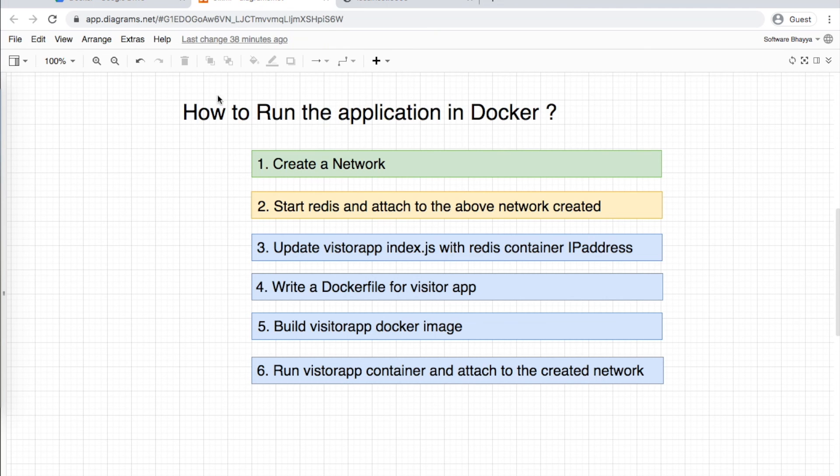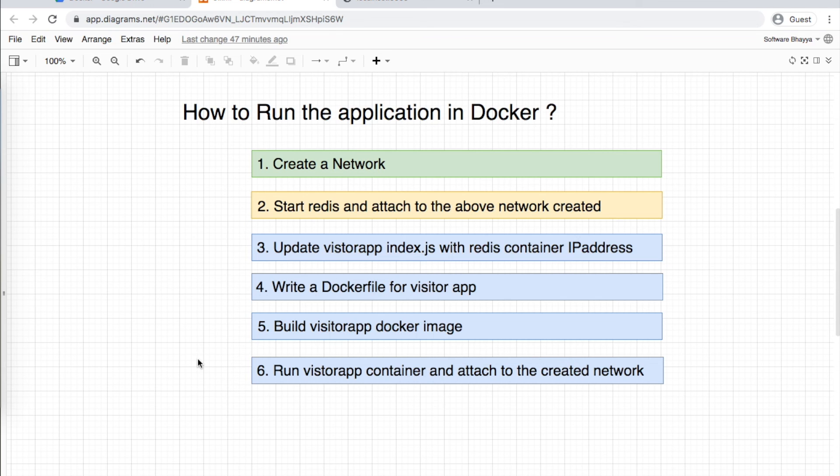Let's check in the browser at localhost:9999. This is the first visitor, so it shows 1. It successfully works.